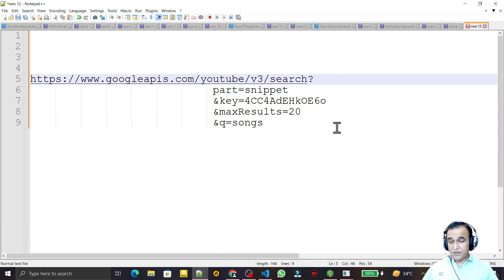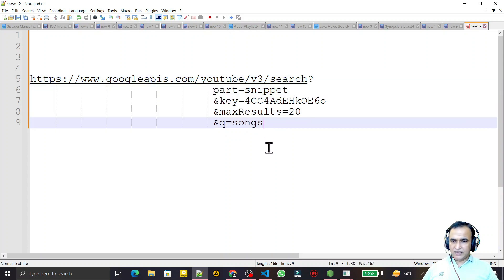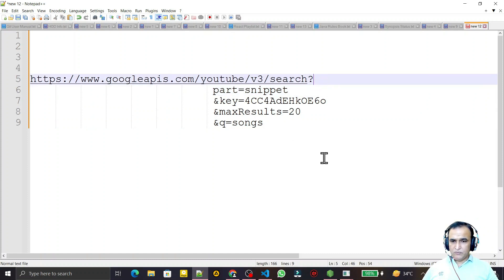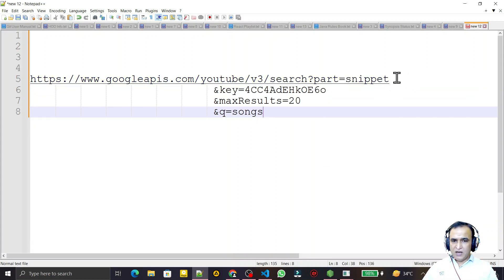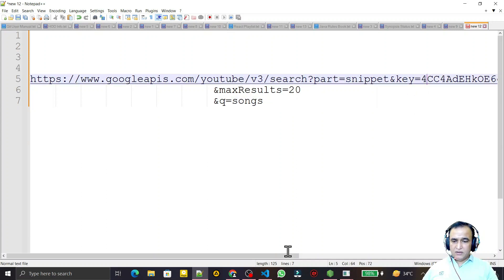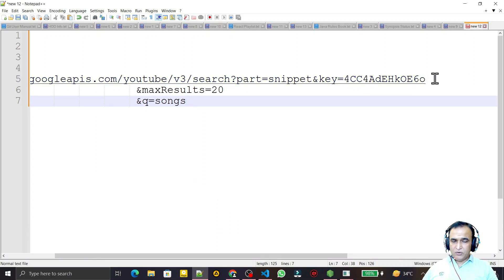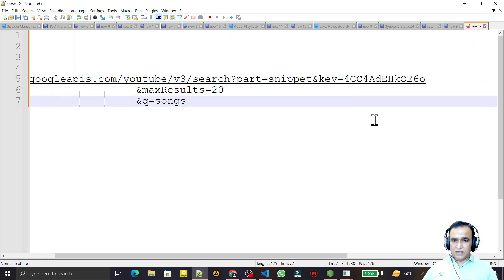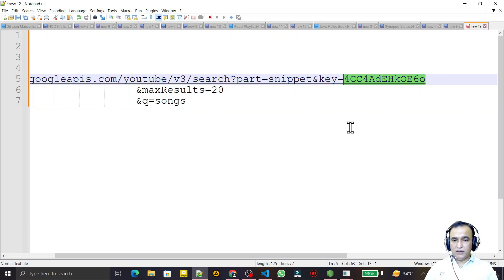We are going to use the Axios library to fetch data from YouTube. In this API we have certain parameters. The first parameter is 'part' equal to 'snippets' — we have to write it exactly like this. After that we have to pass a 'key' — this is a developer key. You can get this key when you create a developer account in the YouTube Developer Console, create your project, and get the key.